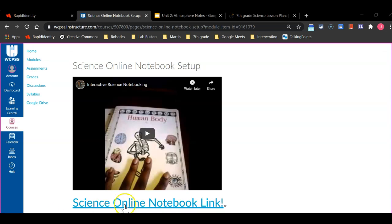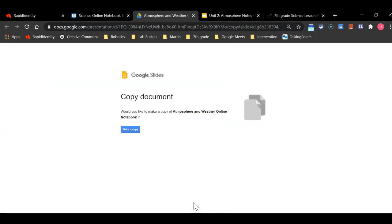The first thing you're going to do is your screen should look exactly like mine if you were listening to this video. I would like you to click on the science notebook link beneath this video. When you do so, your screen will look like this. You are then going to click make a copy that is located in the center of your screen.